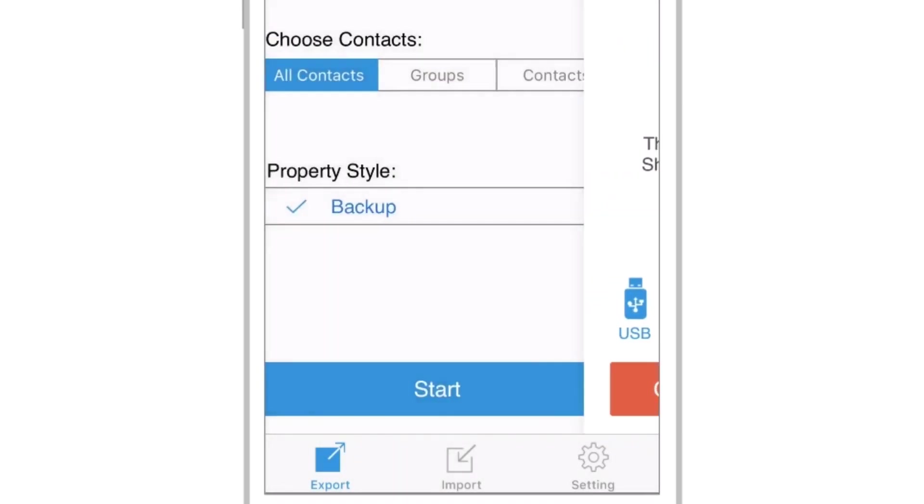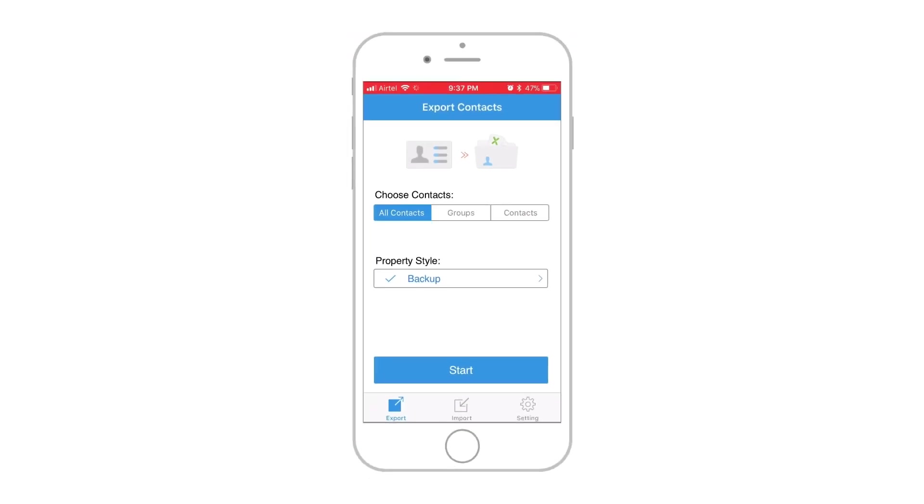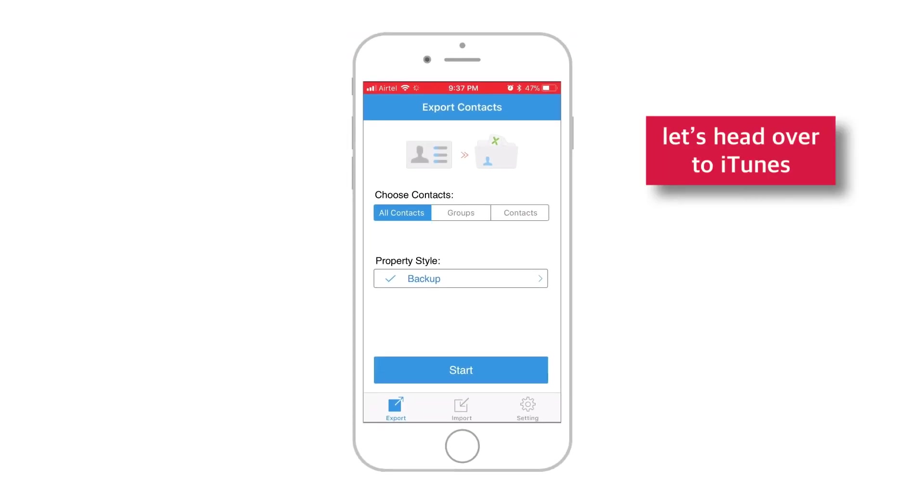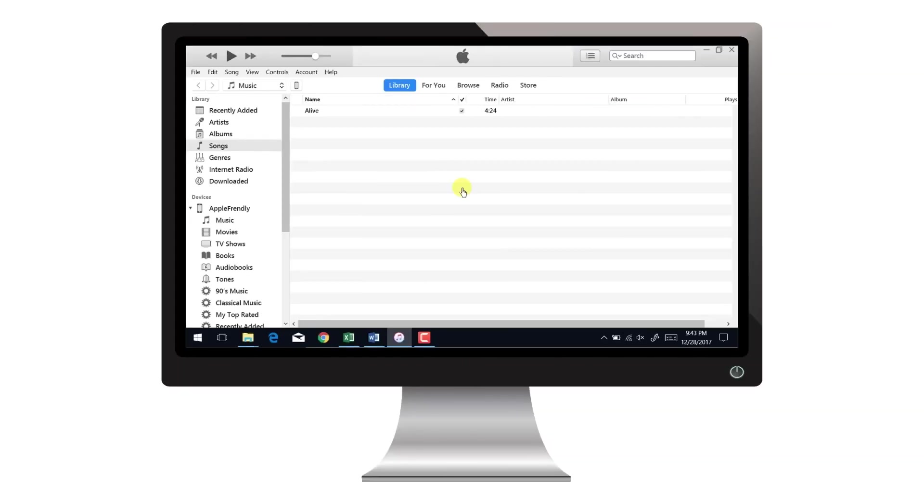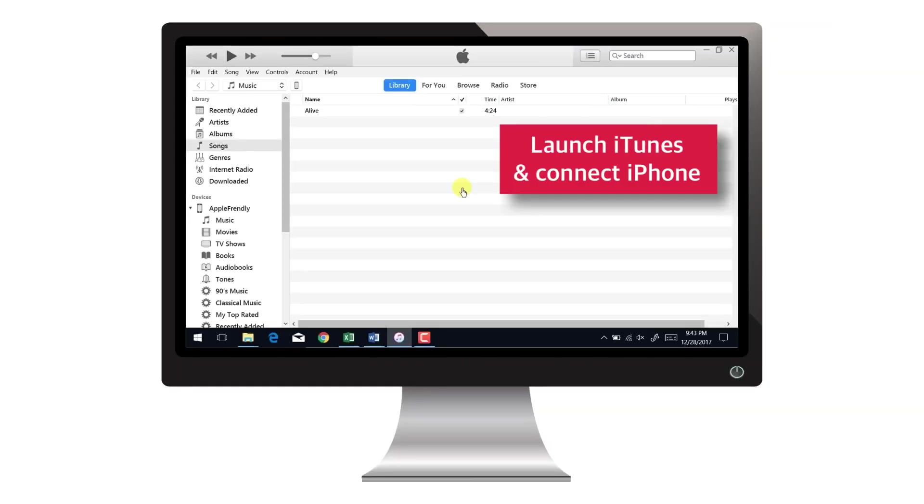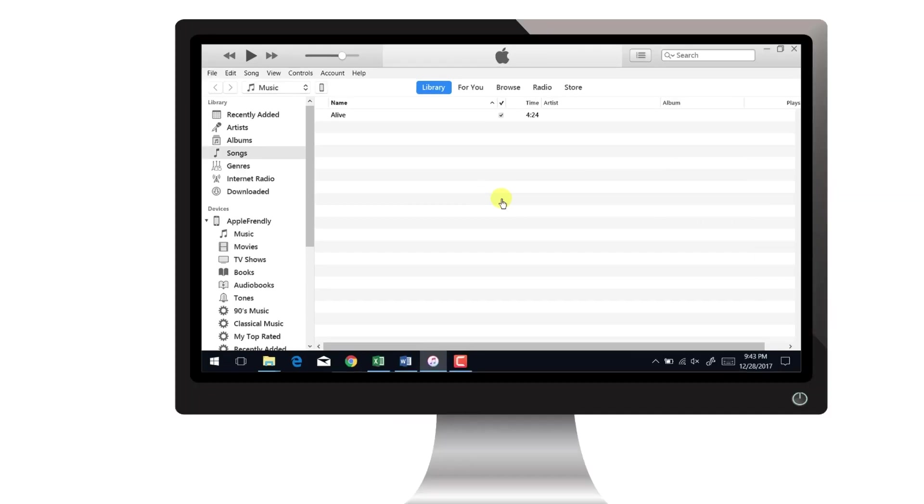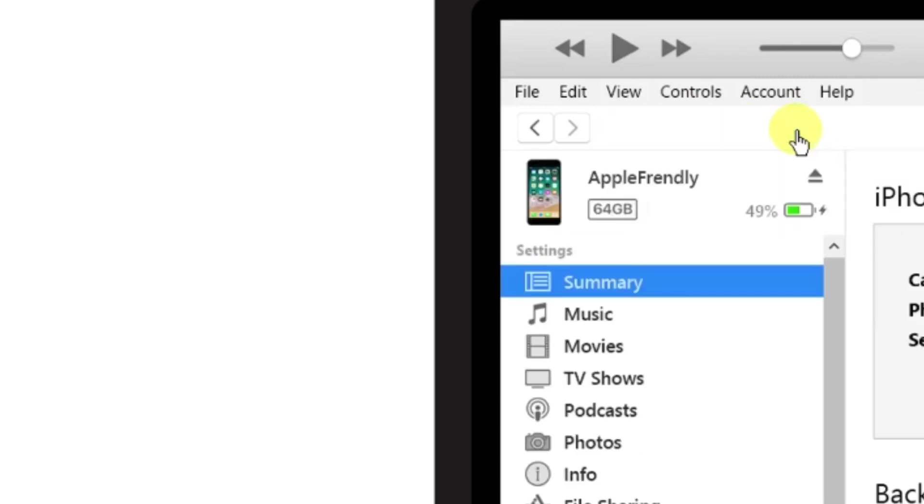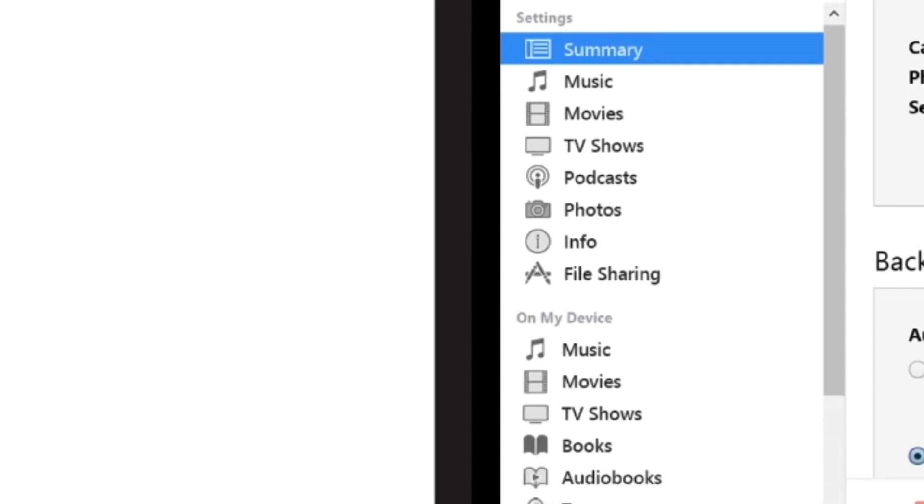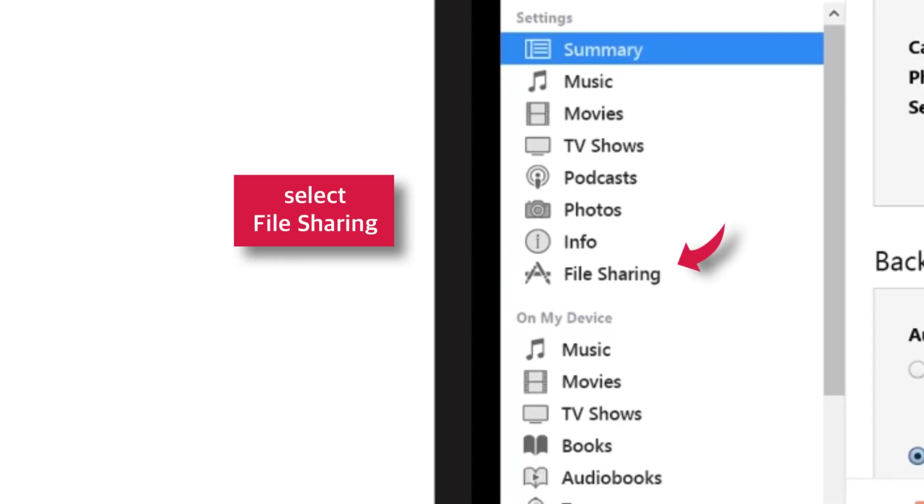Now, let's go to iTunes and copy this contact backup files to desktop. So, launch iTunes on your computer or Mac and connect iPhone. Now tap this little iPhone icon.